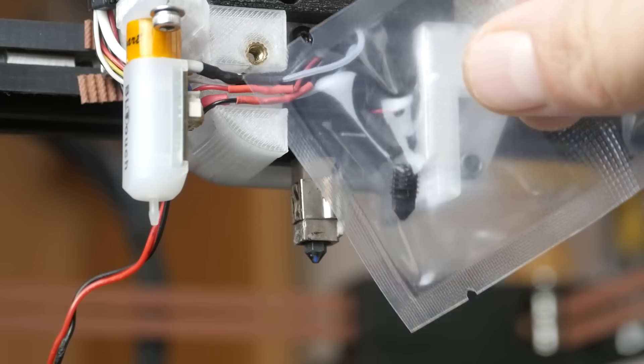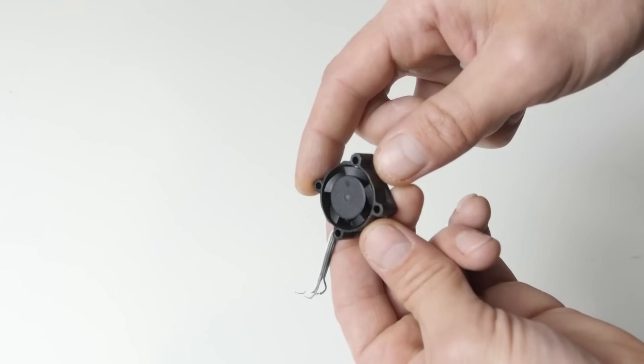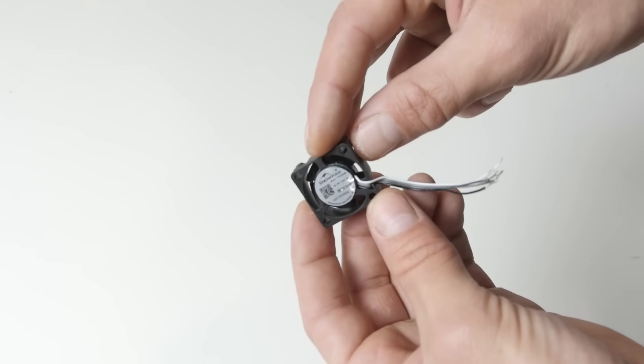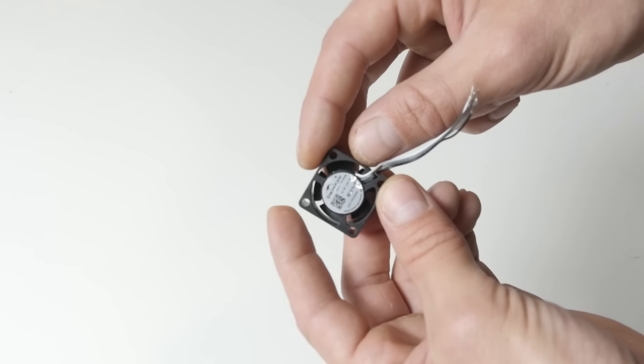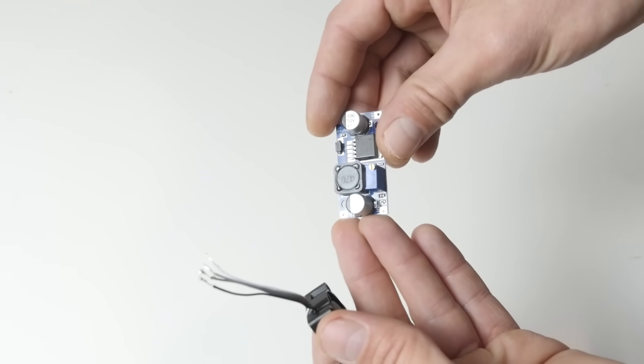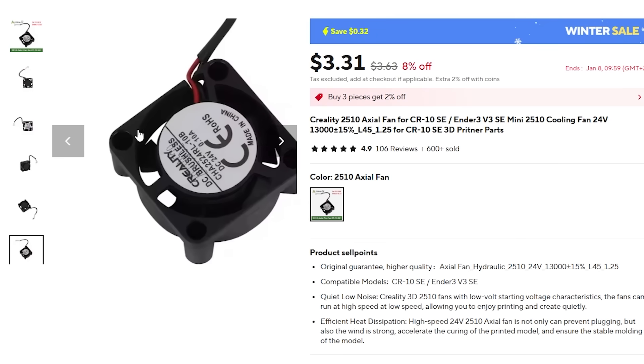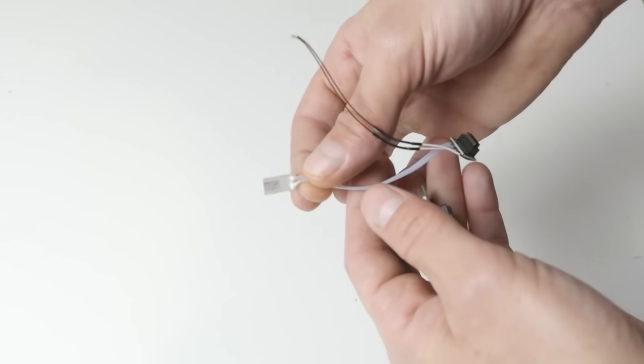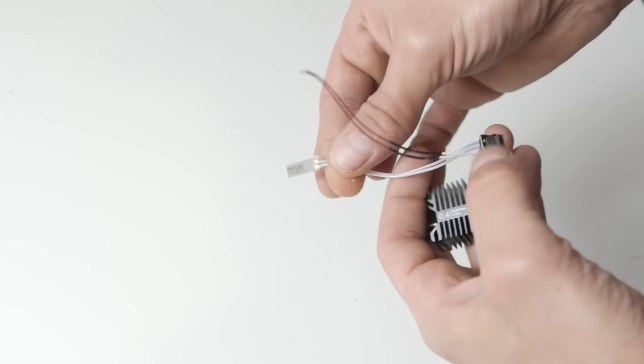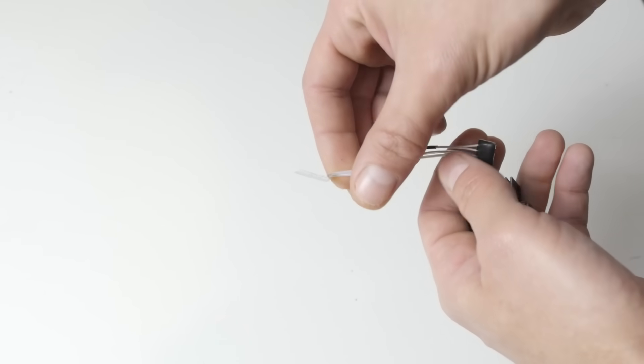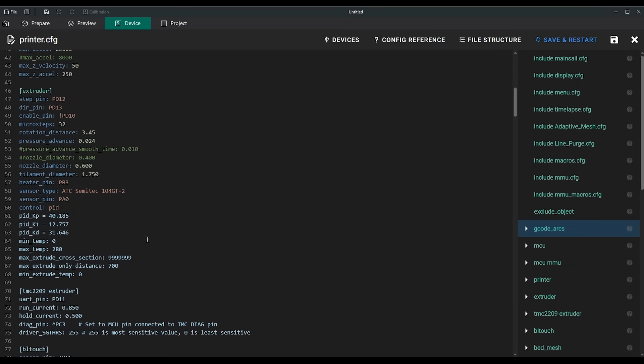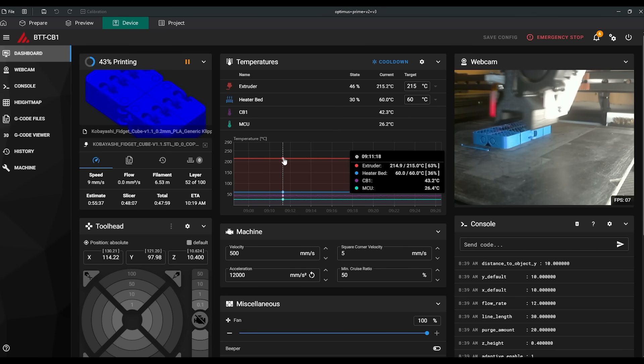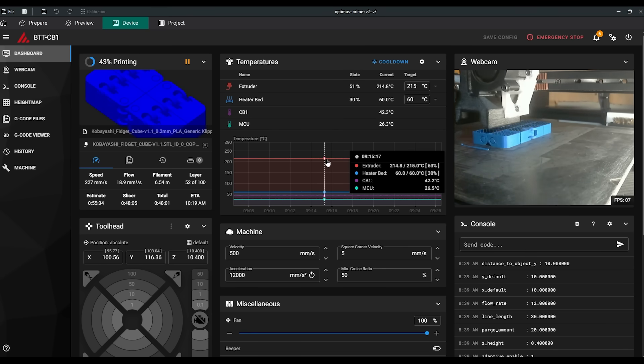The only important moment is that the Bamboo Lab hotend fan runs on 5V. So you either need to use a voltage step-down converter or buy a 24V 2510 fan. The Bamboo Lab hotend features a ceramic heater and delivers impressive flow performance. It uses an ATC Semitec thermistor, which works in Klipper without problems. I was pleasantly surprised at how consistently this hotend maintains its temperature.